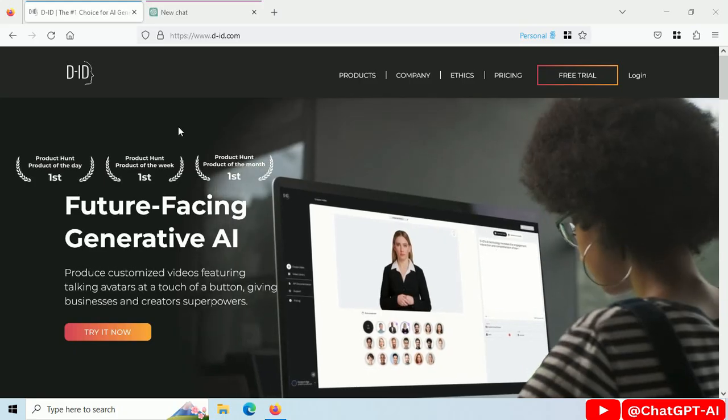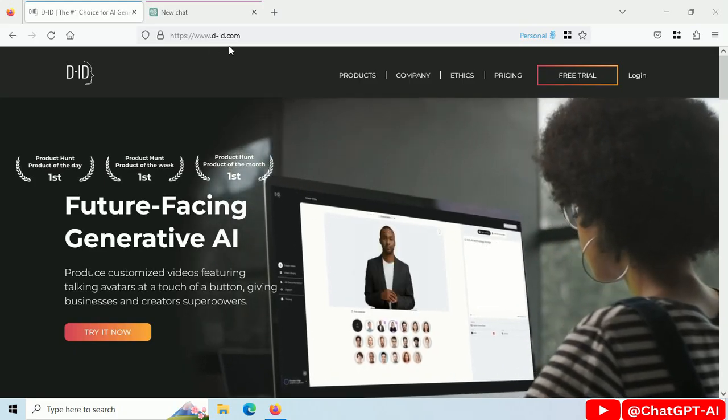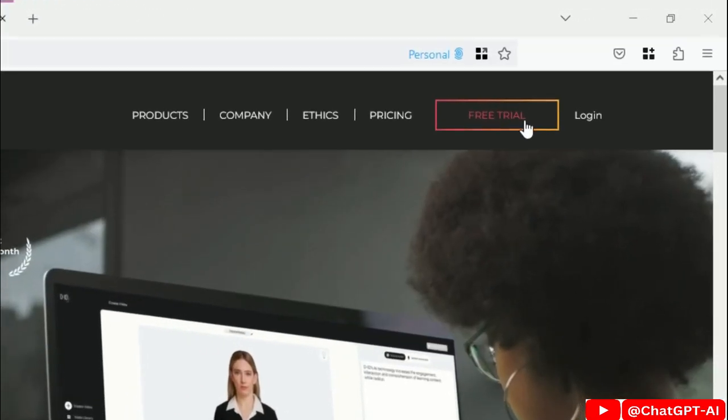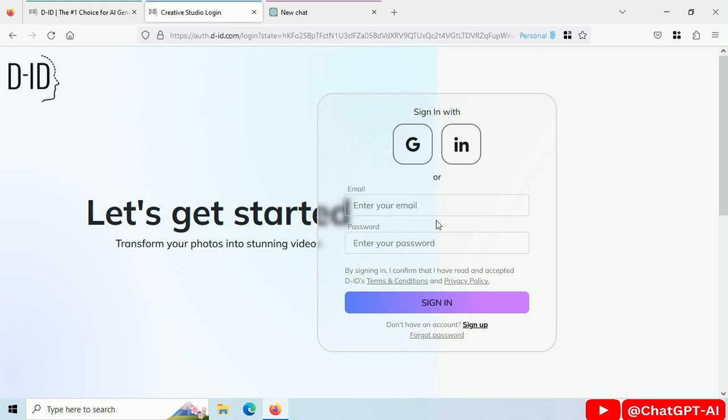Do you want to create video like this? Let me show you the process step-by-step. Go to D-I-D.com. Click on Free Trial. Create your free account.